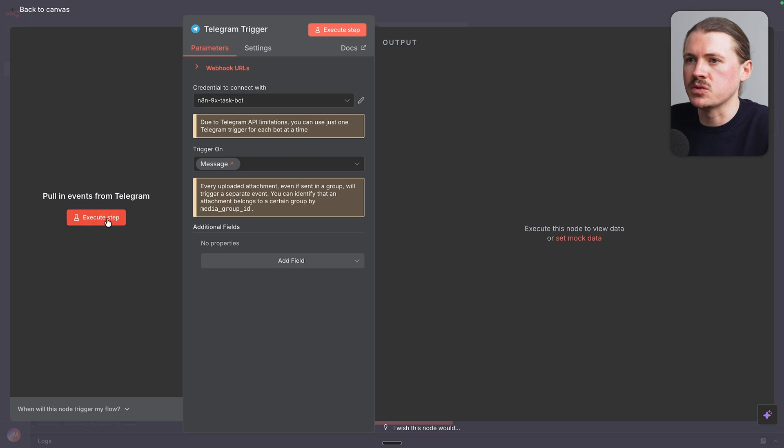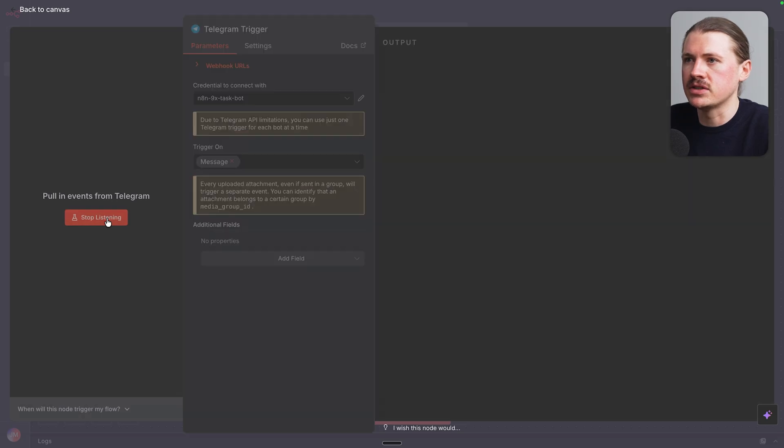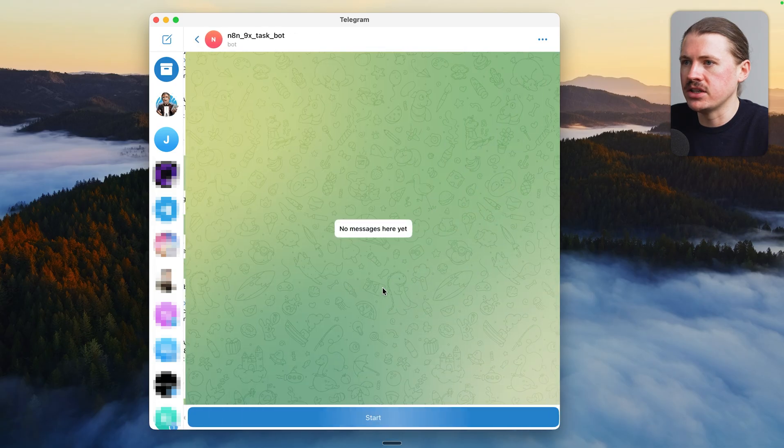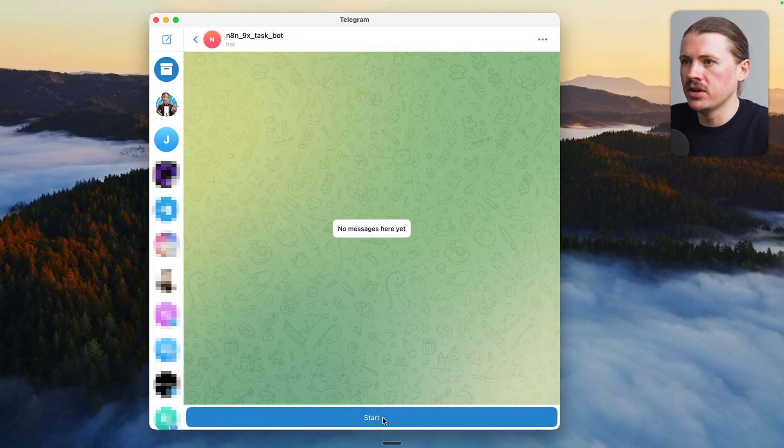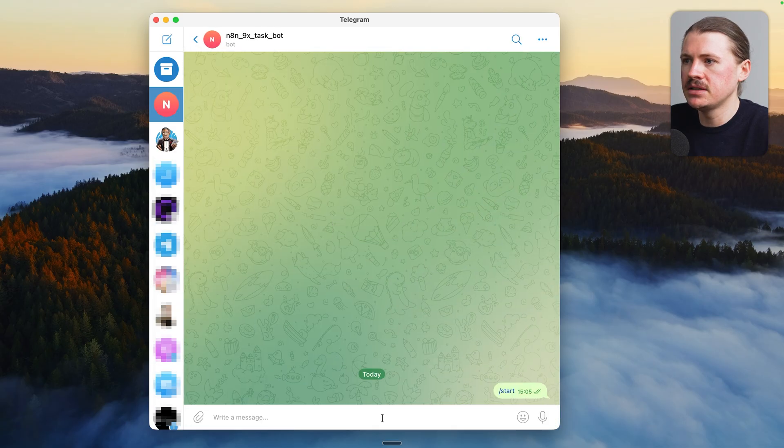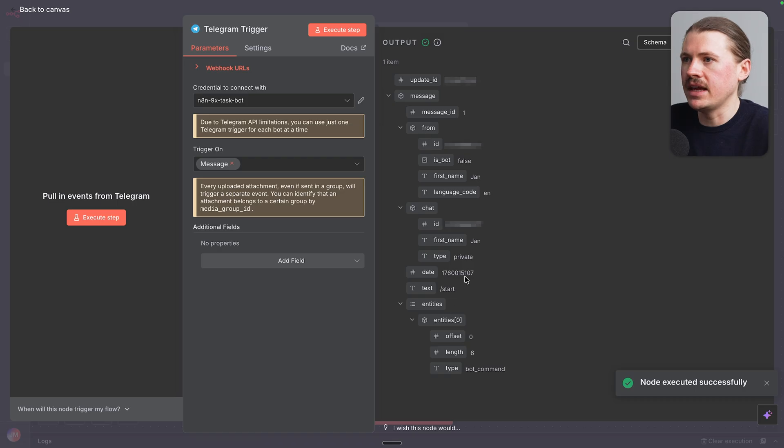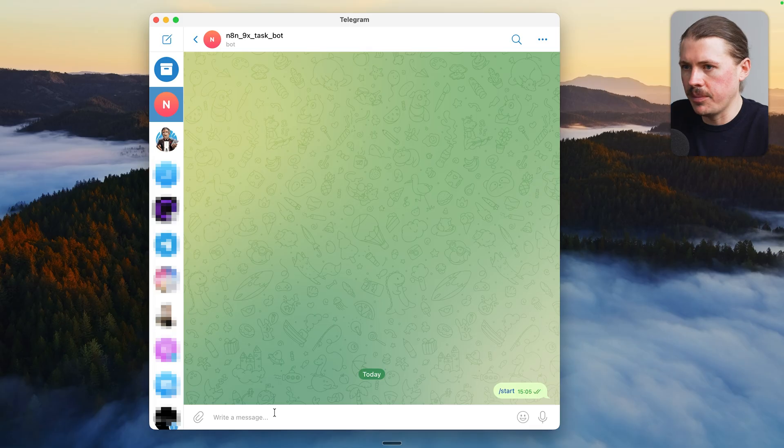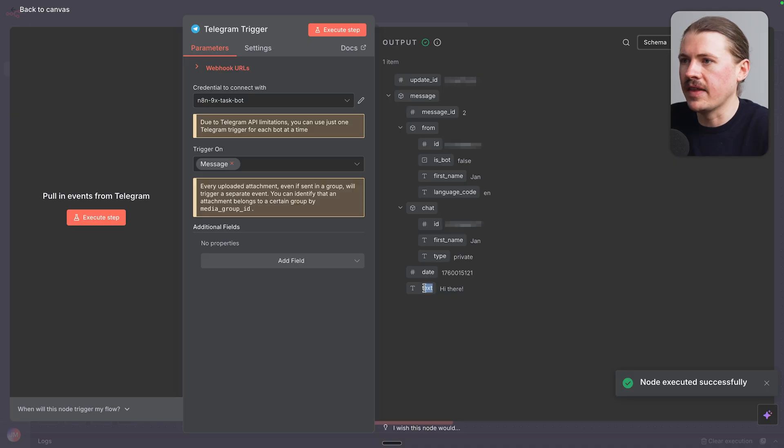Now we need to test that the connection is working. Hit execute step and over in Telegram message that new bot, just hit start. And we can see here that in N8N, that start message was found. I'm gonna test again and just type in here, hi there. And we can see that that message has come in.